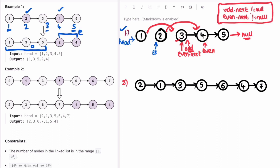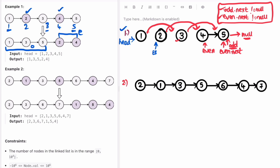Let's repeat the same process. We check the loop condition — is odd dot next pointing to null? No. Is even dot next pointing to null? No. Both conditions are satisfied so we move further. We move odd to even dot next, remove odd's old connection, and move odd to that pointer. We check if odd is pointing to null — no — so we may need to move the even pointer to odd dot next.